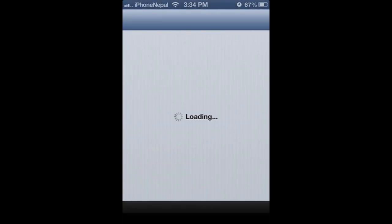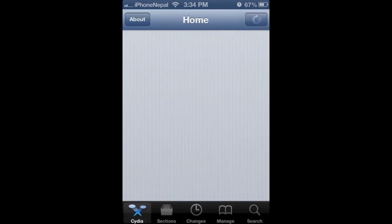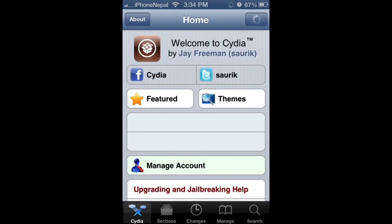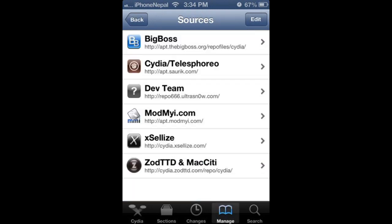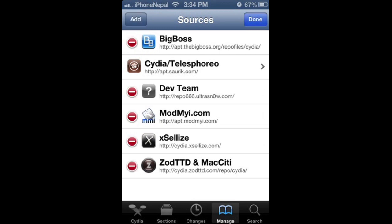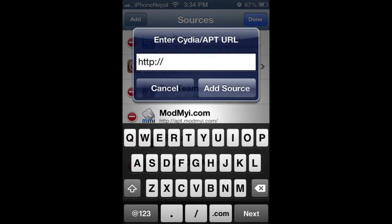First open Cydia. Let it load. And tap on Manage. After that, tap Manage and tap Edit and tap Add.